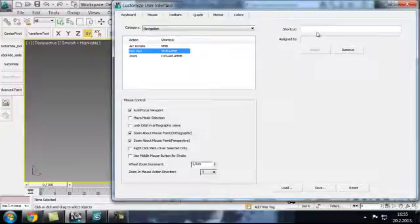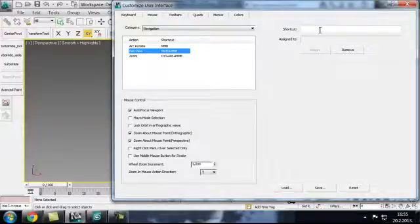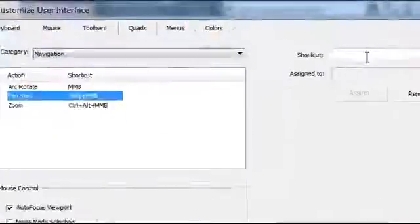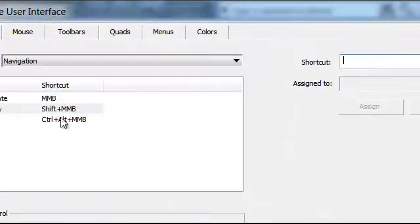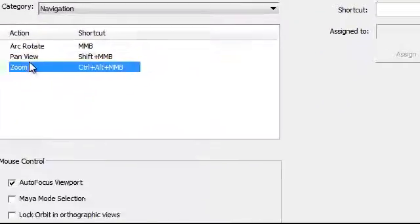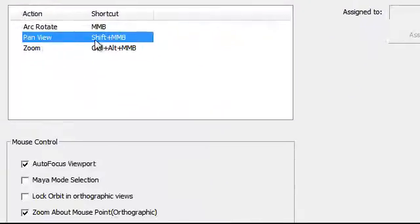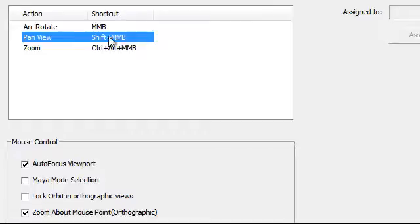Which is usually to your left, and the middle mouse button. So I just clicked on this, clicked on this Pan View, Shift plus MMB. You won't see Shift plus MMB here.